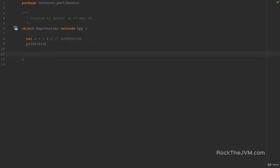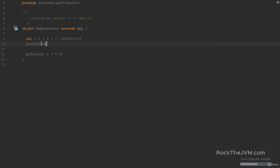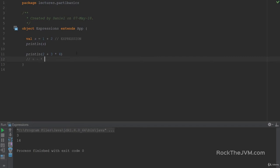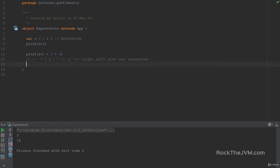The most basic expressions are math expressions. So if I print line 2 plus 3 times 4, this is a math expression. Math expressions preserve the operation ordering we've been taught in school — multiplication is done first, then addition. Math operators are plus, minus, multiply, divide, and then bitwise operators: bitwise AND, bitwise OR, bitwise EXCLUSIVE OR, and bitwise LEFT SHIFT and RIGHT SHIFT, along with a right-shift with zero extension, which is specific to Scala and more rarely used.